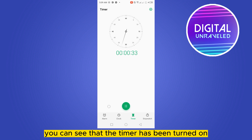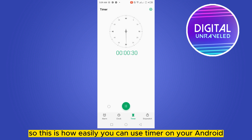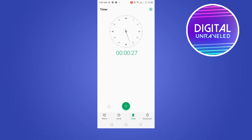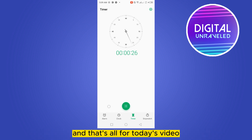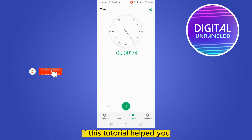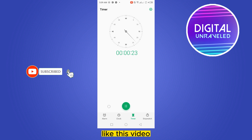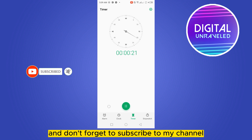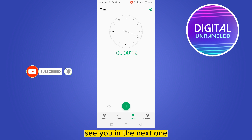Let me select 35 seconds and click play. You can see that the timer has been turned on. So this is how easily you can use a timer on your Android. That's all for today's video — if this tutorial helped you, like this video and don't forget to subscribe to my channel. See you in the next one.